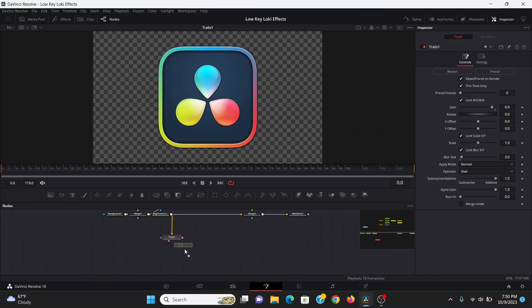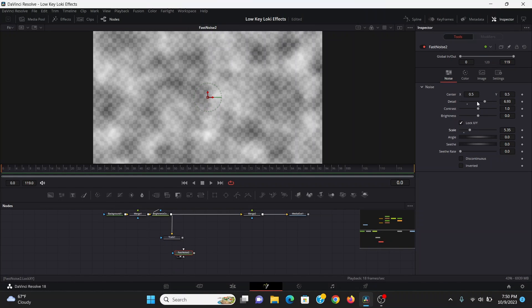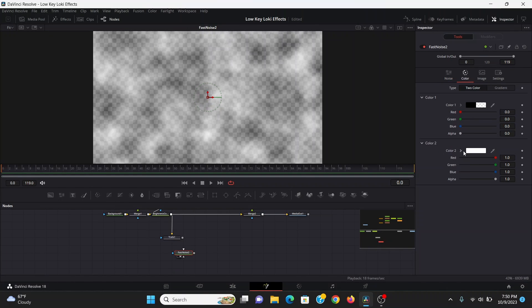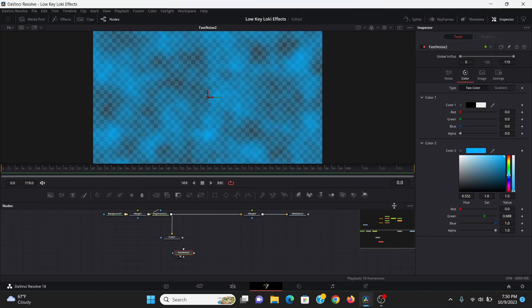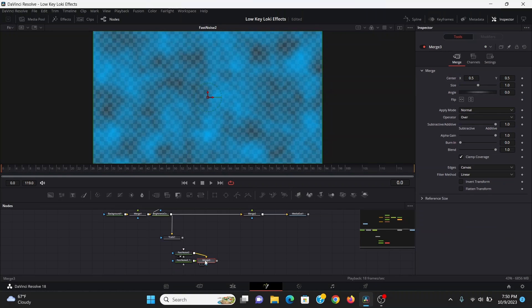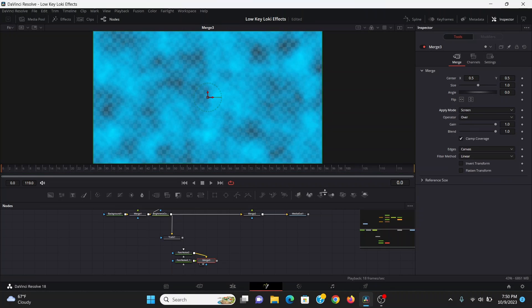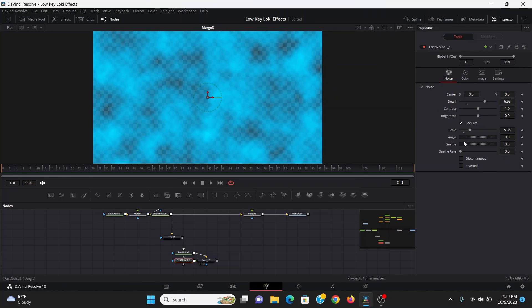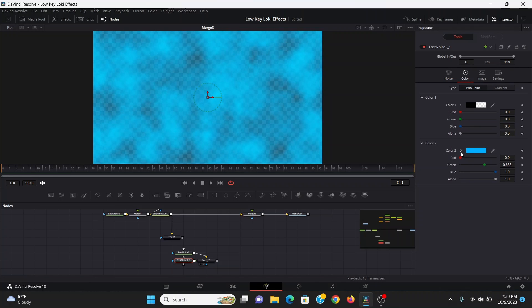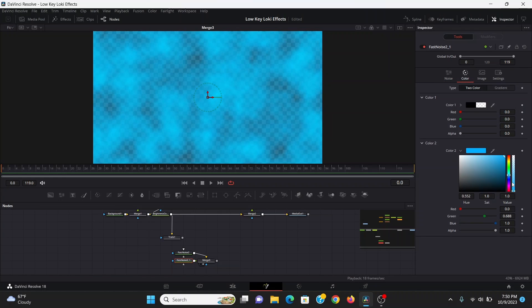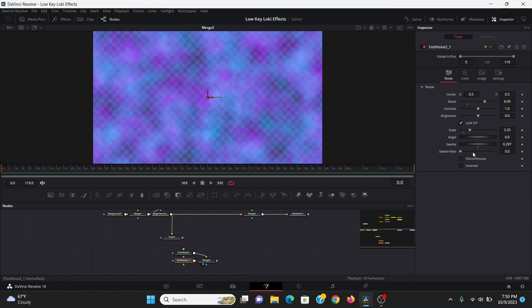Now I'm going to bring down a fast noise, bring up the detail and the scale a little bit. In the color, I can take this color and bring that to a blue color. Then I can copy and paste this fast noise. In the merge, I'm going to set the apply mode to screen. In this one, I can bring up the seethe ever so slightly, and then for the color, I'm going to change it to a kind of purple color. Then in both of the fast noises, I can bring up the seethe rate.